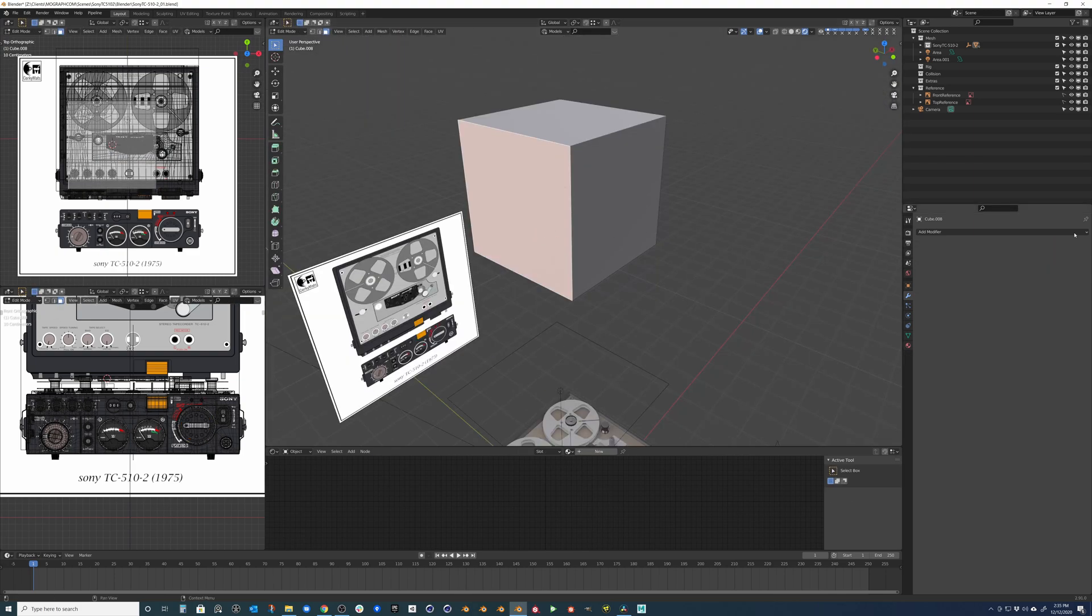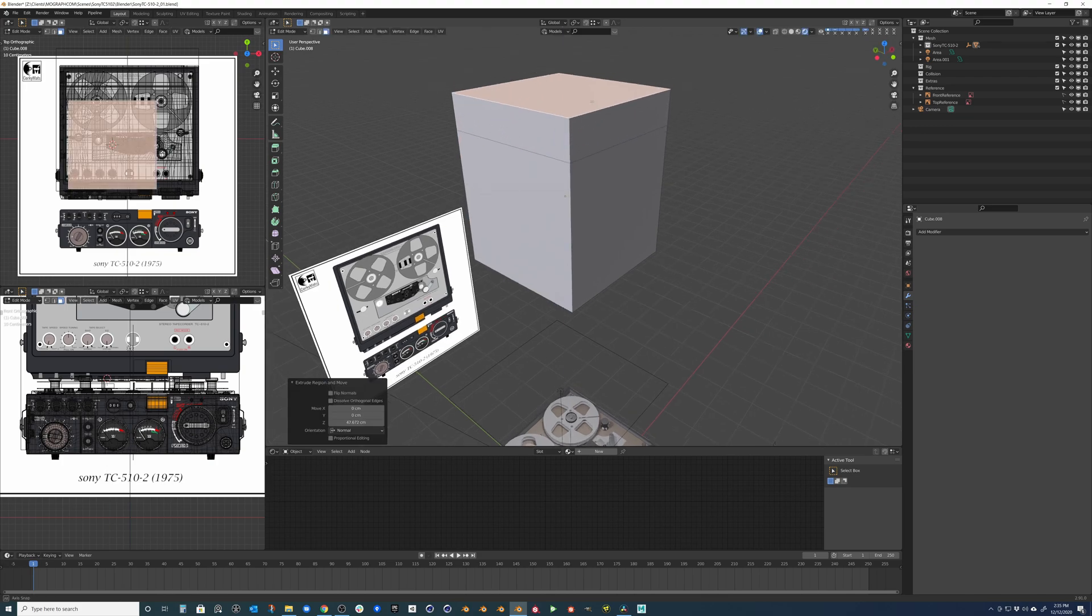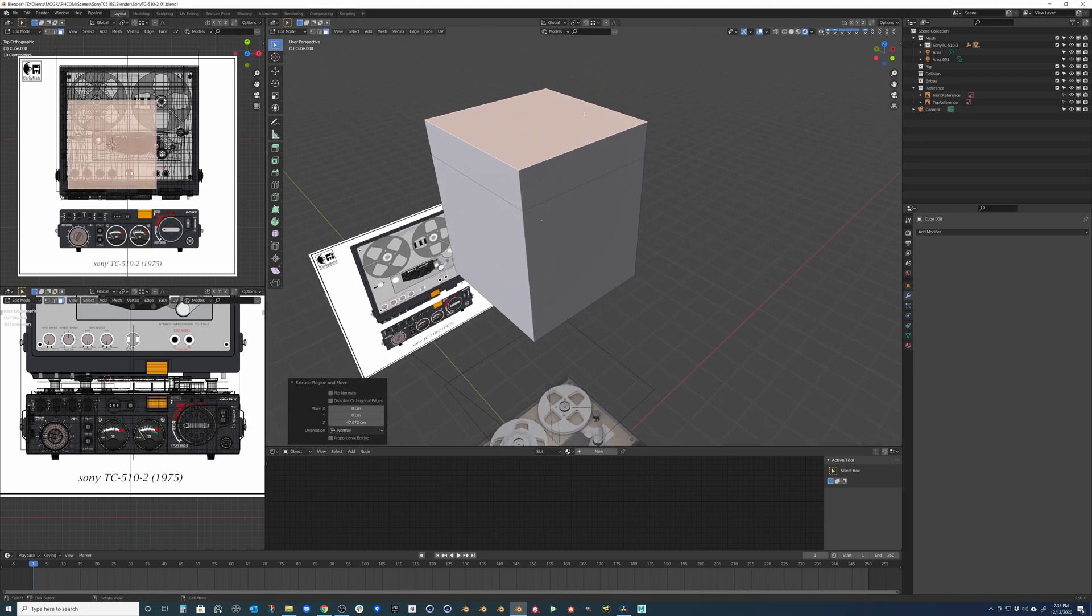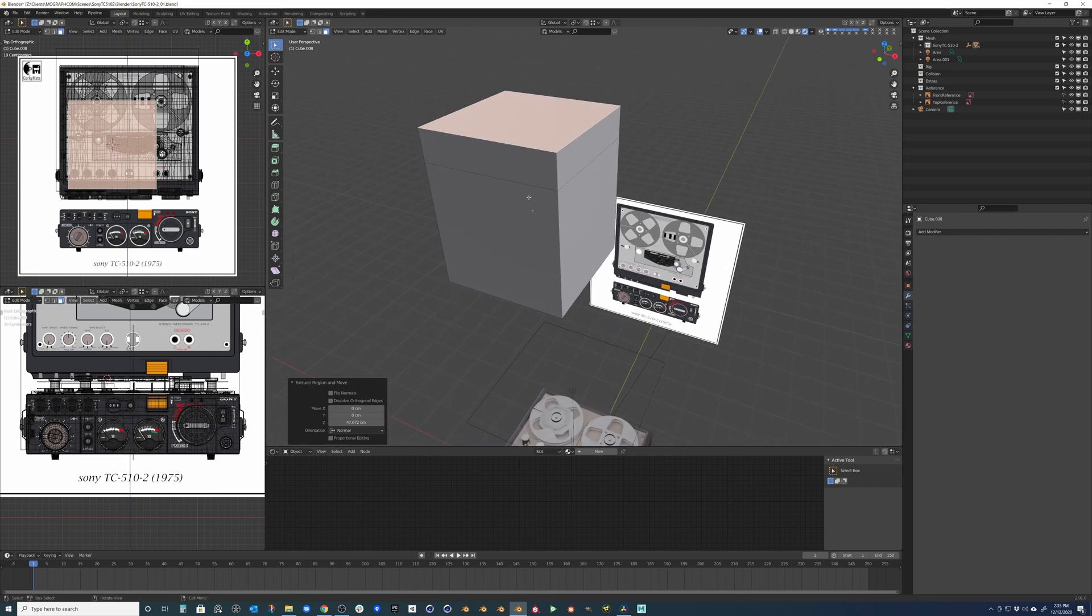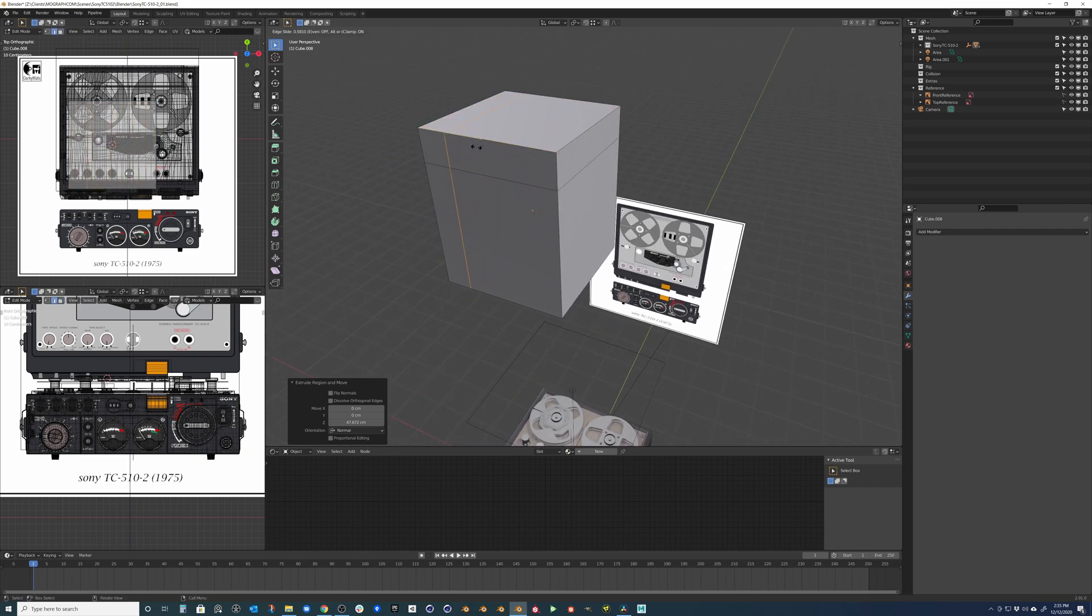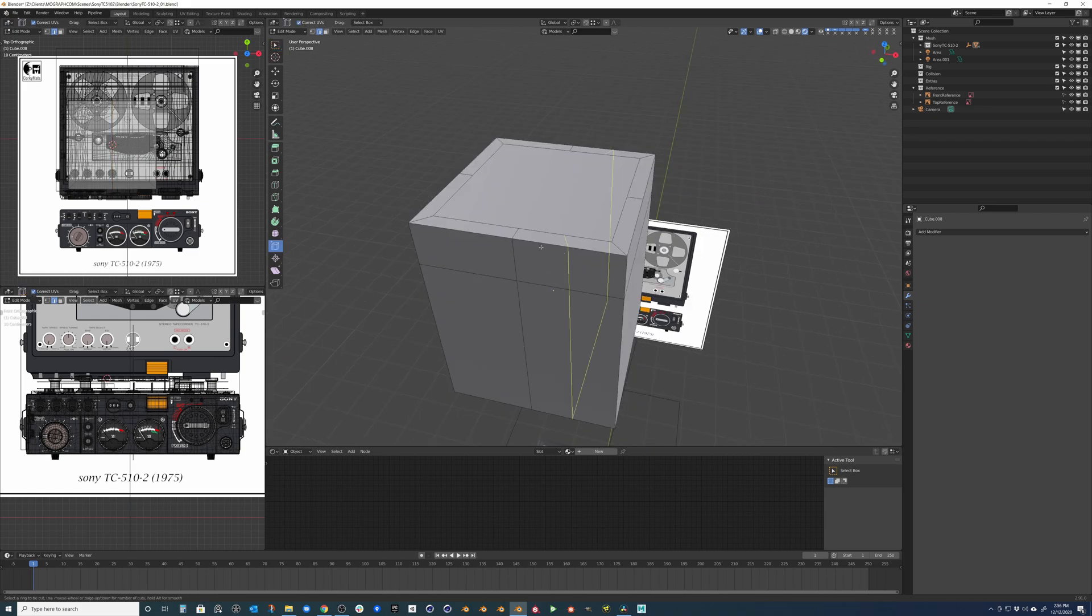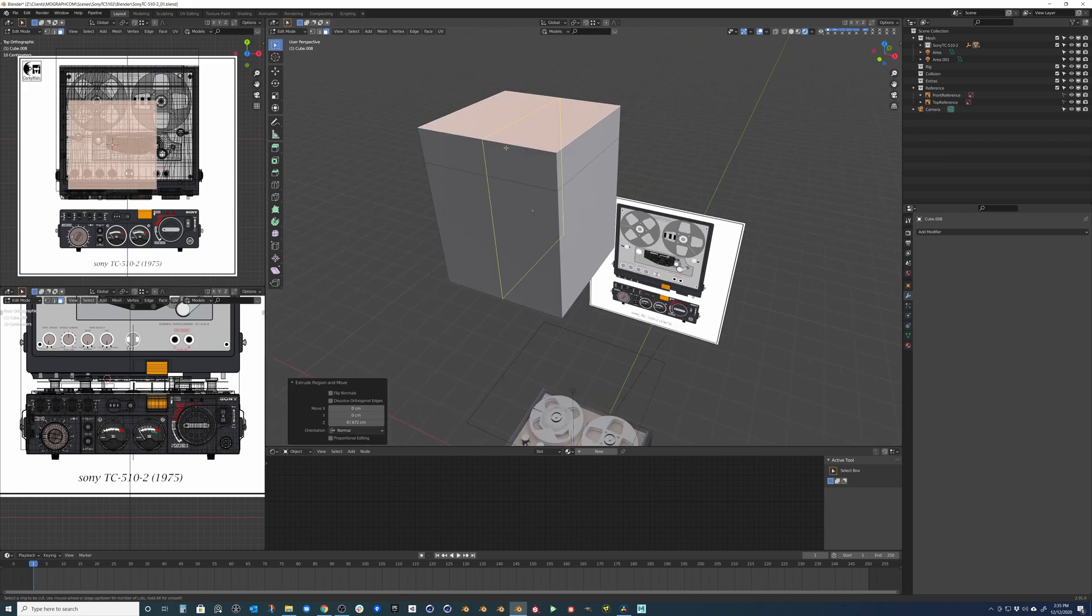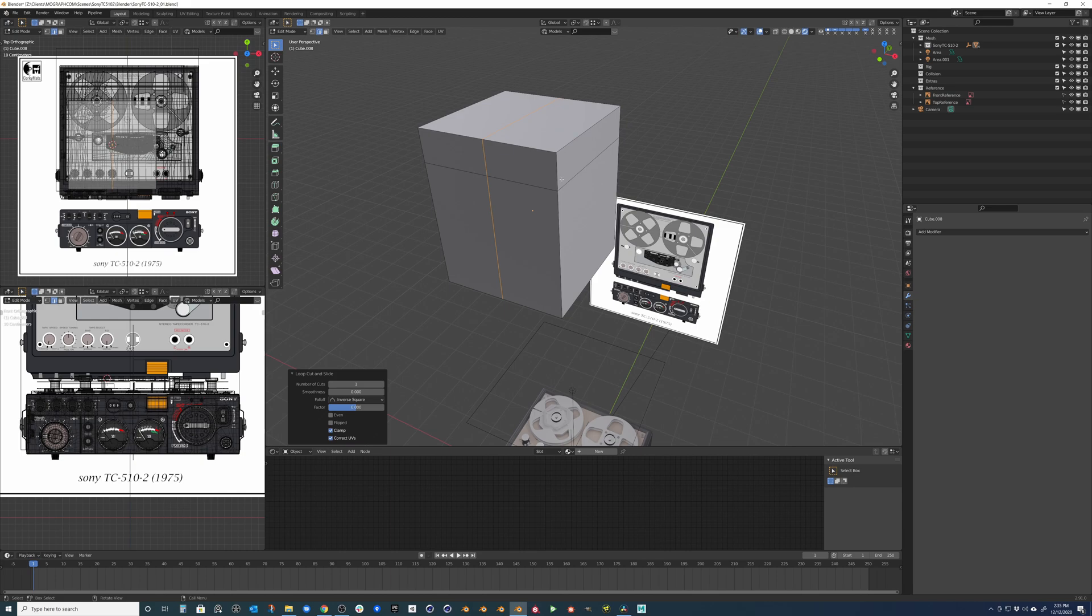The most common functions are extruding by grabbing a face and pressing E. We can also add edge loops by pressing Ctrl-R. You will immediately see a gold line that will flow across all your four-sided faces. If you don't have four-sided polygons, you will see a break in this gold line. Once you left-click, you will begin to decide where you want this line to be placed. Left-click again to accept your decision or right-click to place it perfectly in the center.